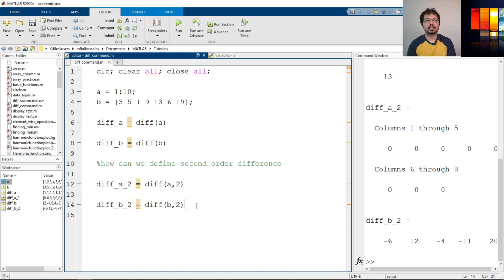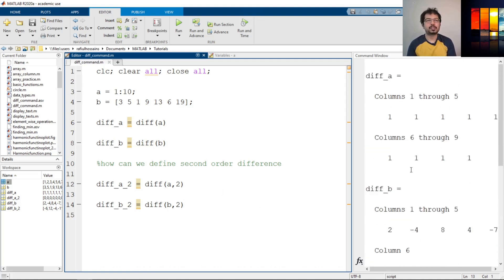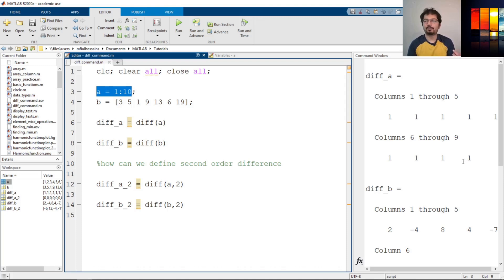With these, we can calculate a derivative, and in a later video we will explain how to calculate a derivative using the diff command. One thing to notice is that using the diff command always reduces the number of elements by one. Array A has 10 elements, but diff(A) has only 9. So if you want to plot these, make sure you're plotting just the 9 elements so the sizes match. That's it for now — thank you for watching.